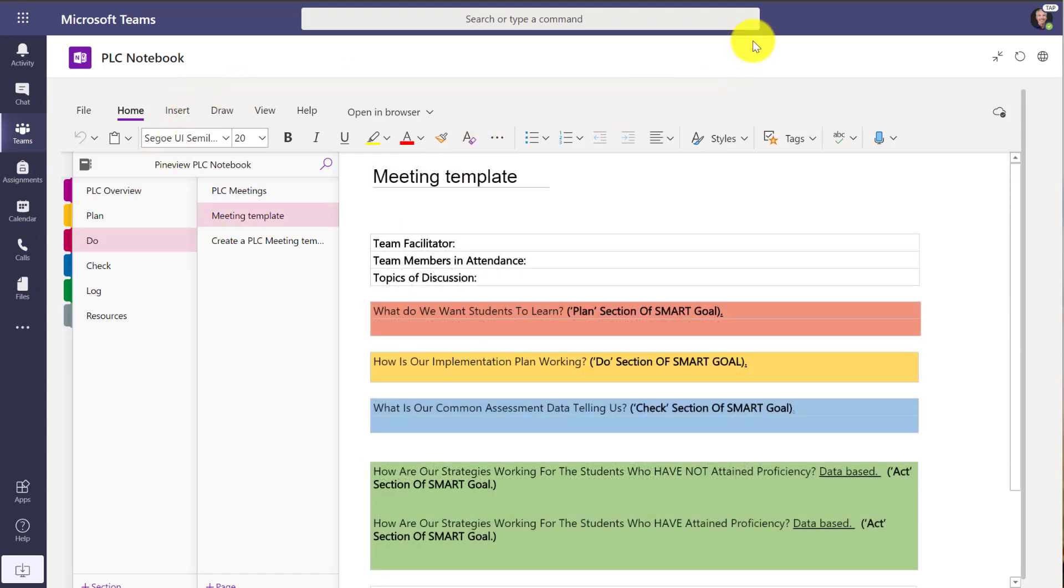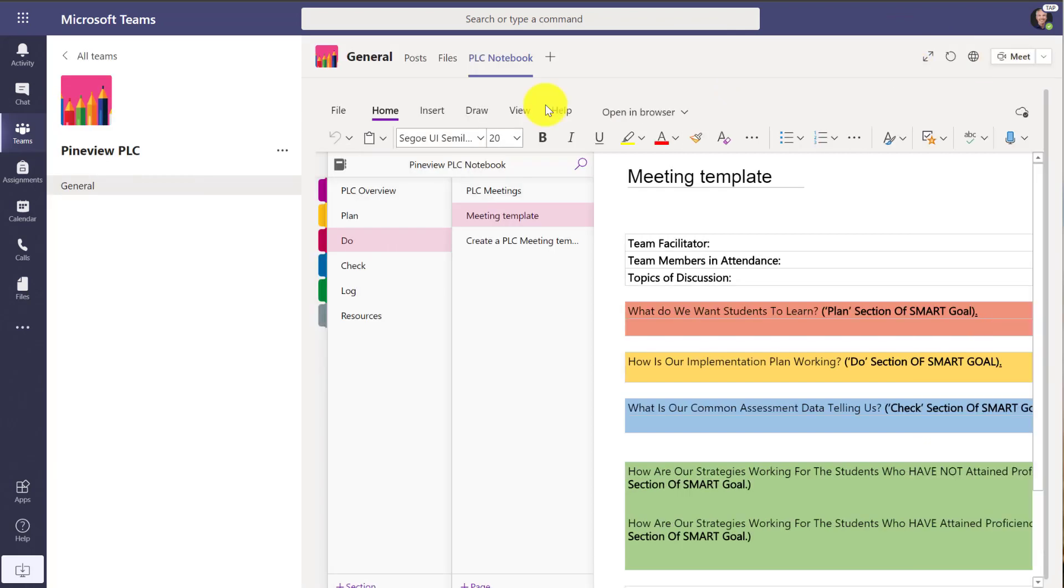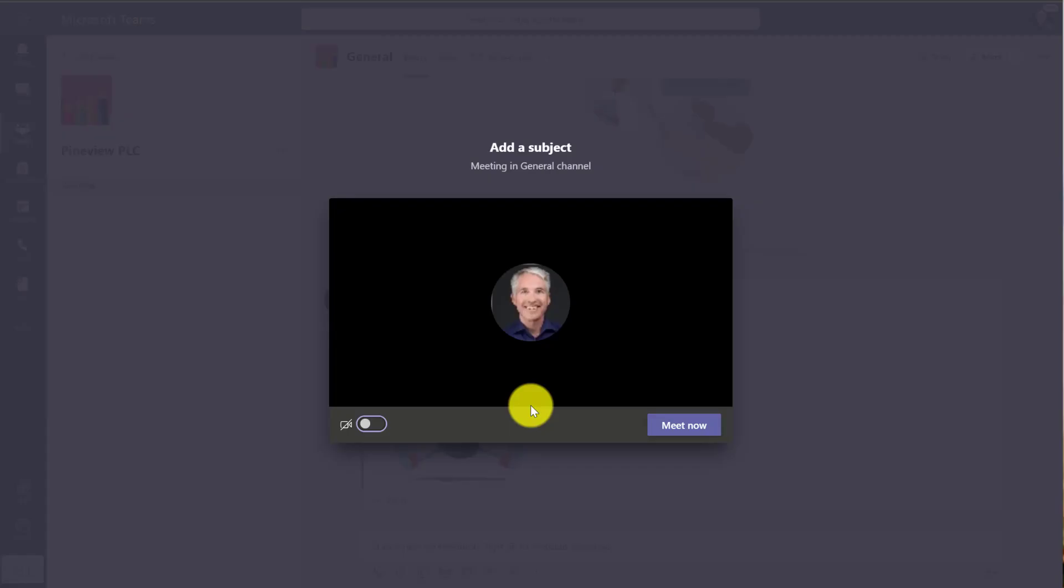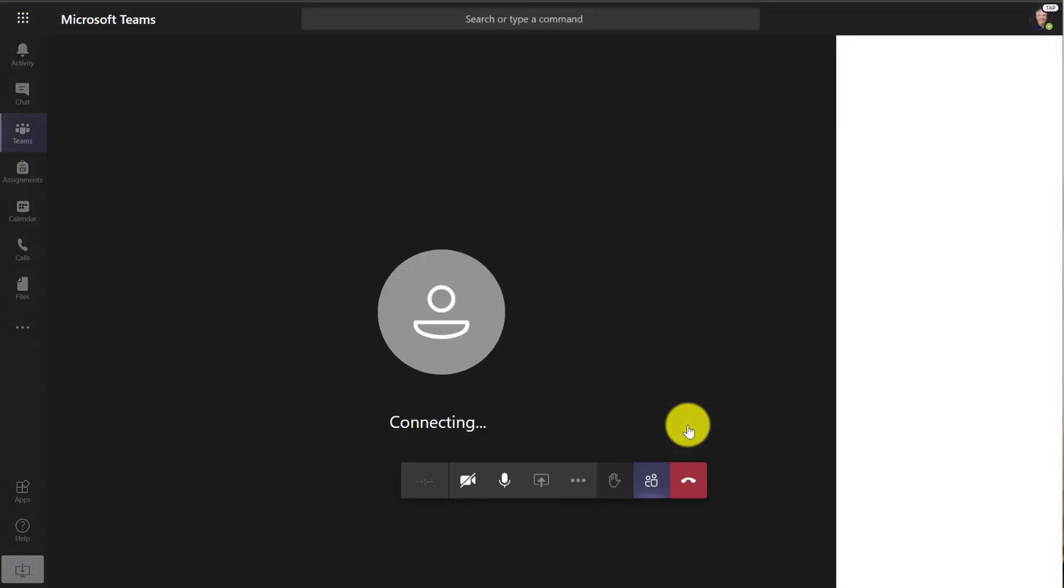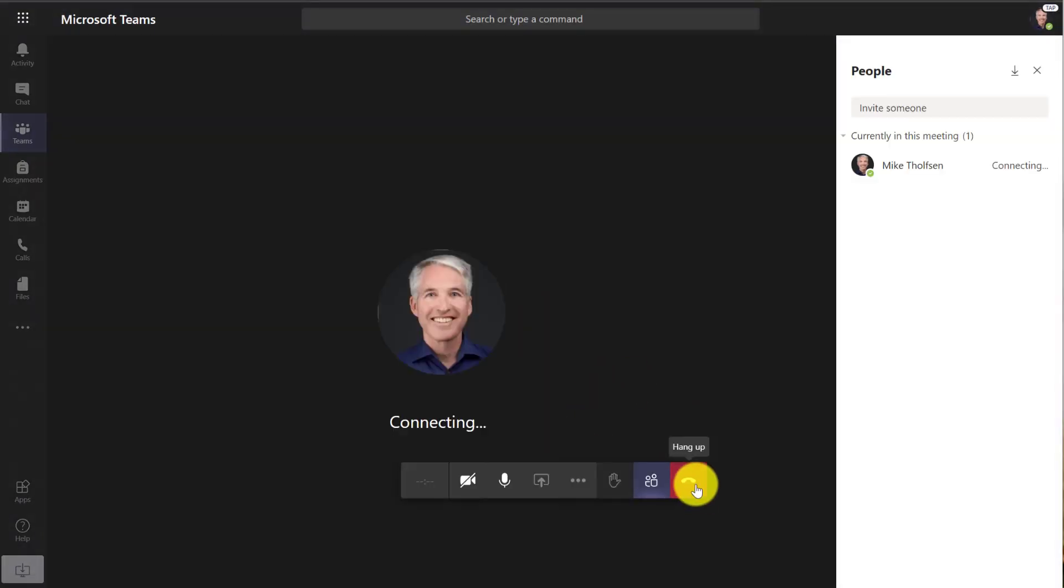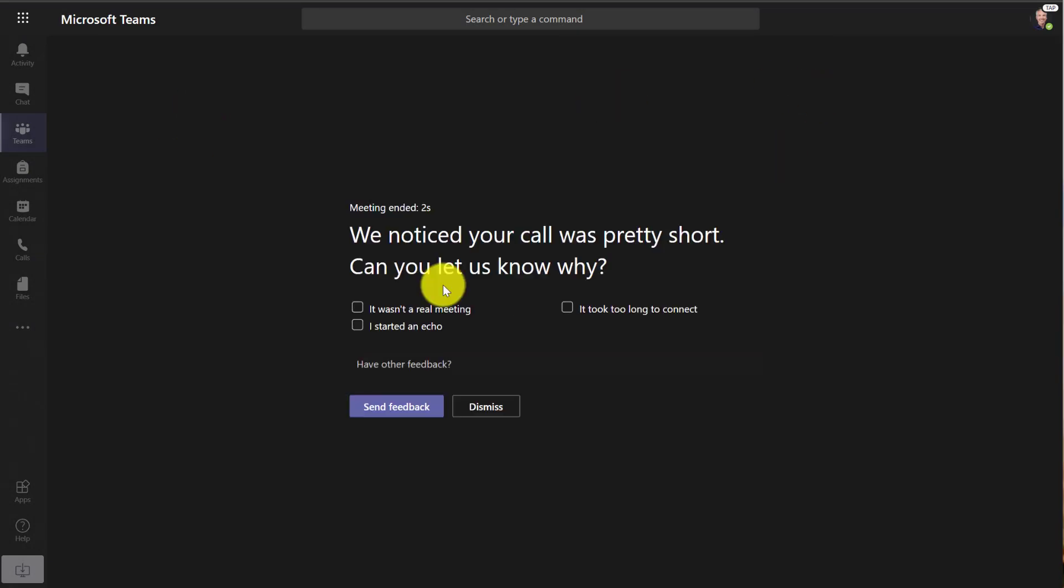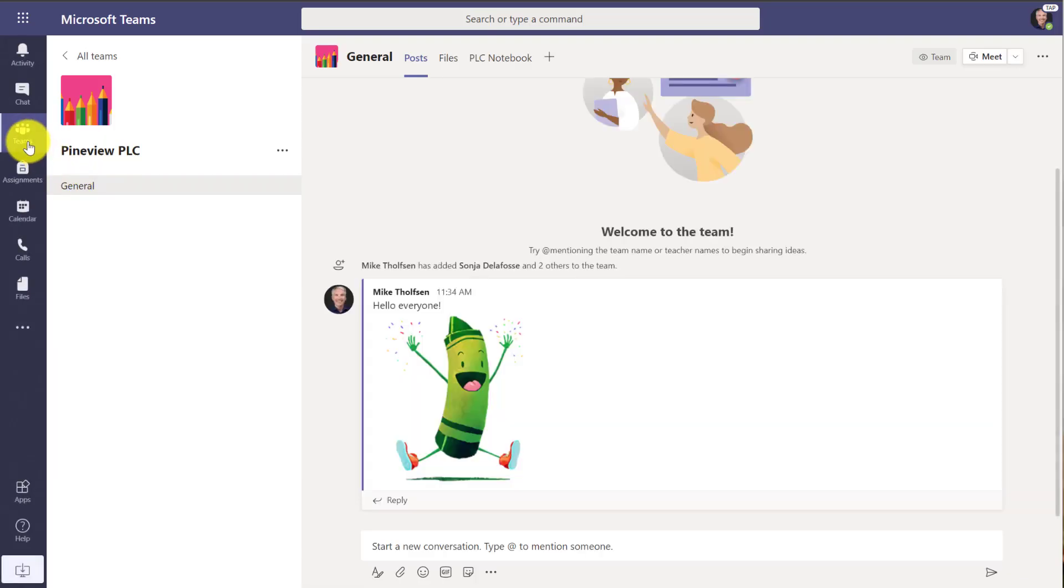And so now you can collaborate much easier digitally in your PLC. The other nice thing that you can always do inside of Teams is meet. So if you want to have a meeting with your other PLC members, you can just click the meetings button and then meet now. I can meet with other PLC members, schedule meetings. All of those things are baked right into this PLC.